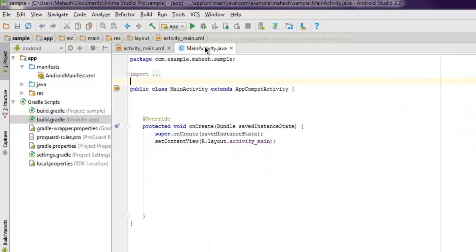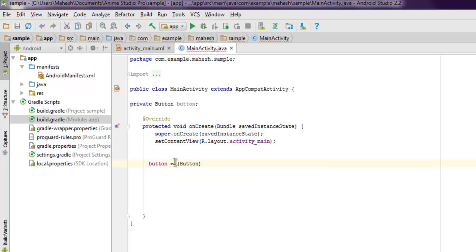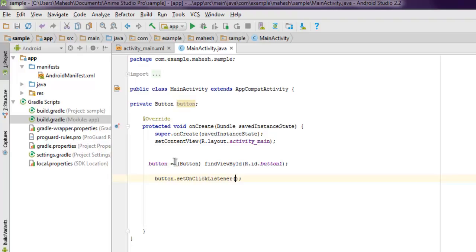Now inside MainActivity we're going to add the button. Declare a button variable, then use button equals findViewByID with R.id.button_one. Now let's have one action on the button using setOnClickListener with a new View.OnClickListener.